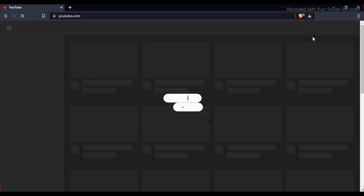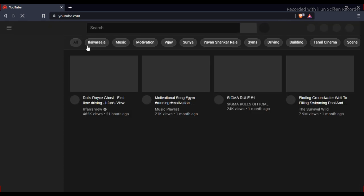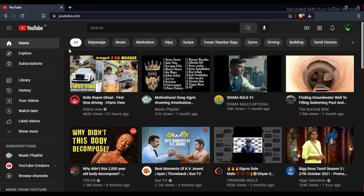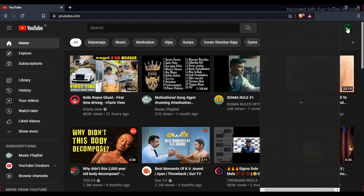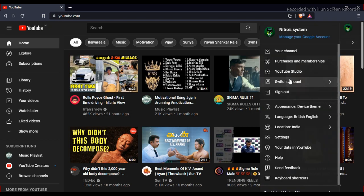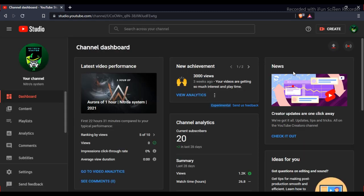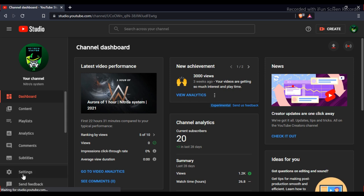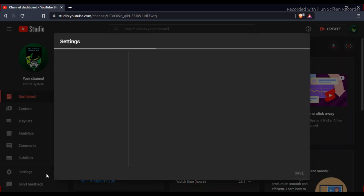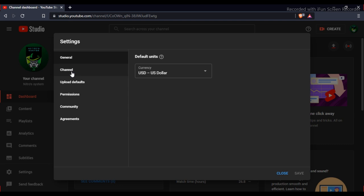So we're going to YouTube Studio. Let's check the YouTube Studio option. Now let's check the settings option, and then the channel.